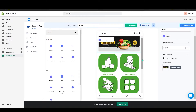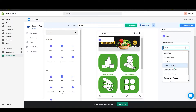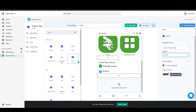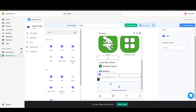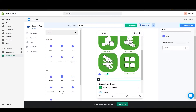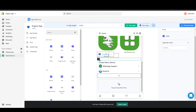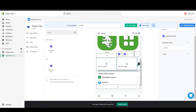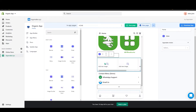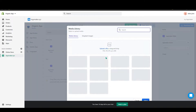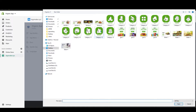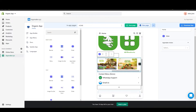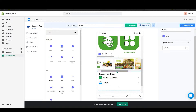Similarly, if you click on the banner, you can add an in-app page action and set it to the home page. Below that, I will add a slider — grab it and drop it in. Click the plus icon to add slides and upload images. You can also add actions to each slider image.